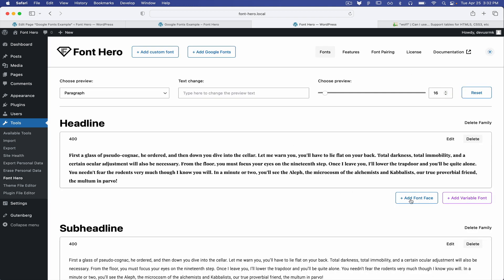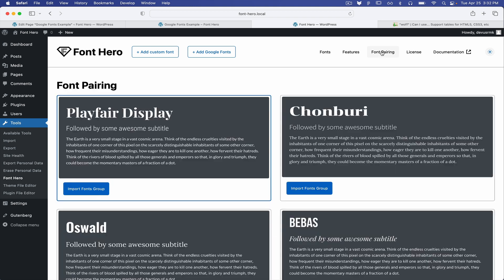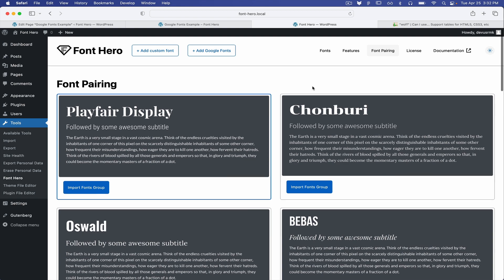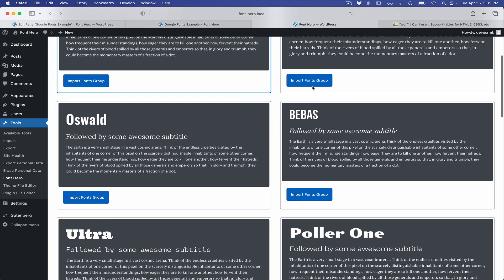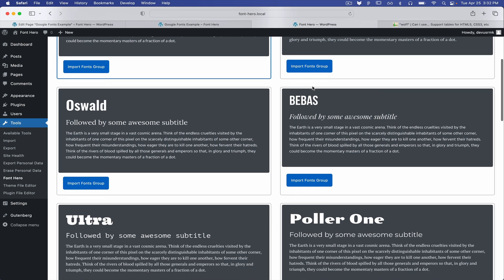You all know that we have option to add font face or you can add the variable font. You now have the options for Google fonts. I just want to show you we're the only one on the market that have predefined professional font pairings.